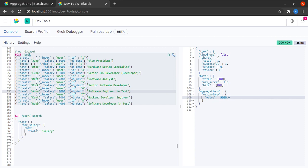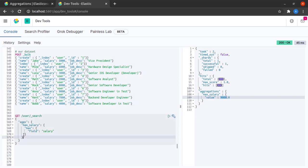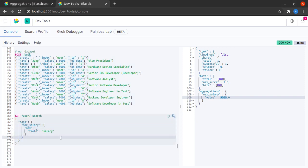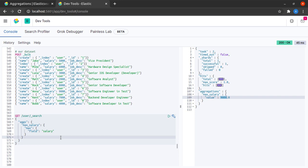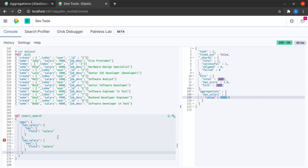It's really simple. Let me now show you an interesting thing out here. Suppose I want to calculate the max salary and the minimum salary in the same request. So what I can do is simply I can copy this.